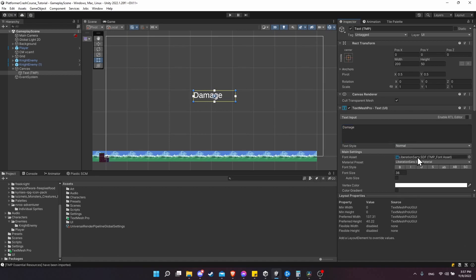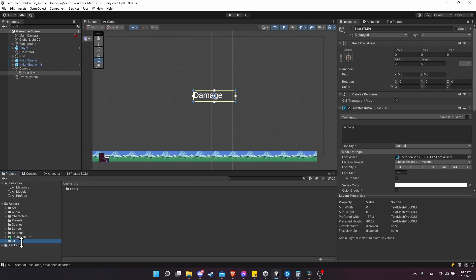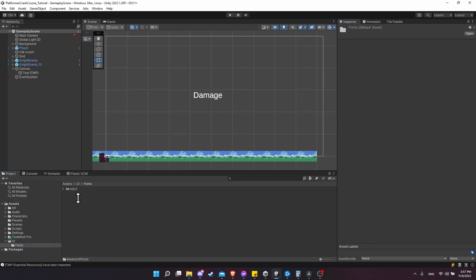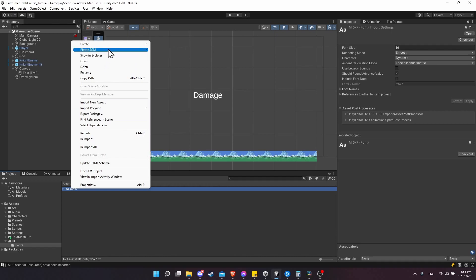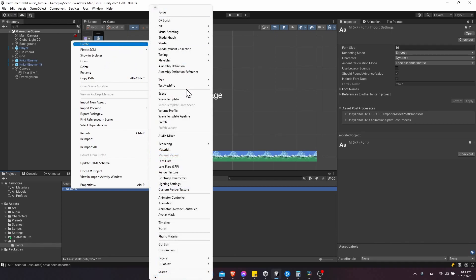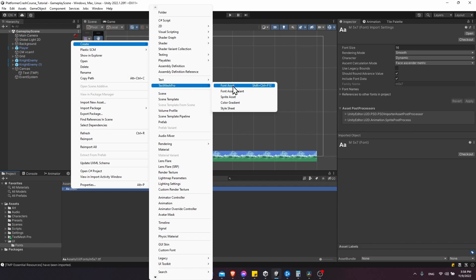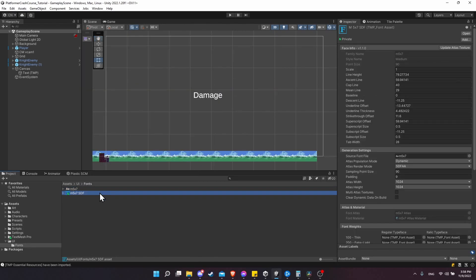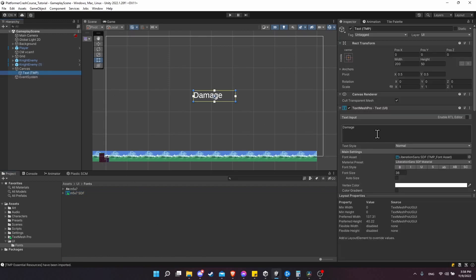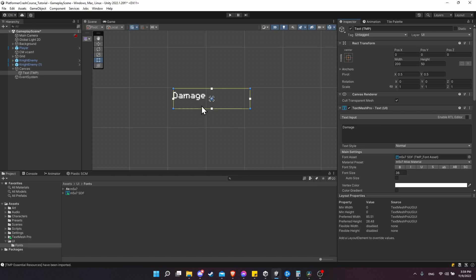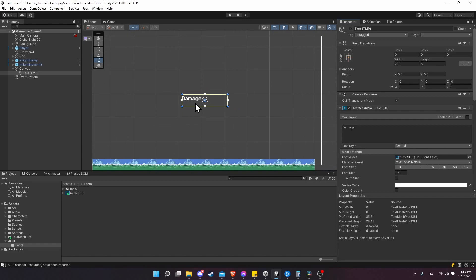Next, we need to create our new custom font asset. In the root of the project, go to UI then Fonts. Right-click on M5X7, go to Create, look for TextMeshPro, and choose Font Asset. That will create the M5X7 SDF. Take that and apply it to our Text TMP object - click on Text TMP, and where we have Font Asset, drag the SDF into that slot and you should see the font displaying. So now we have a cool pixel art font to go with our game.